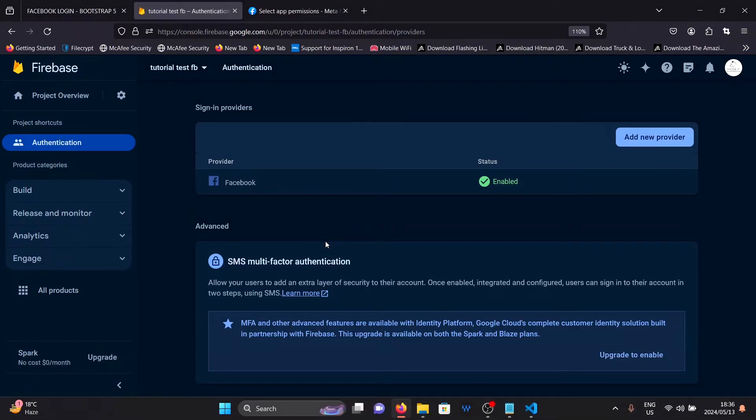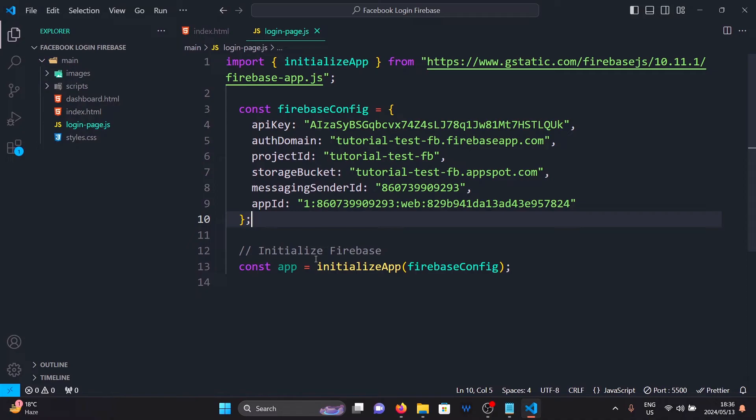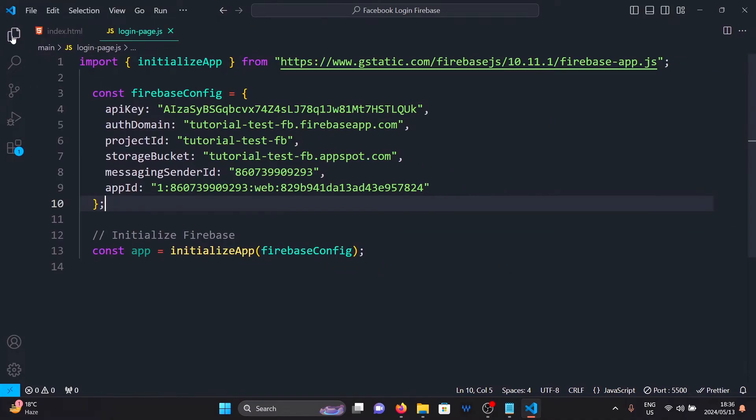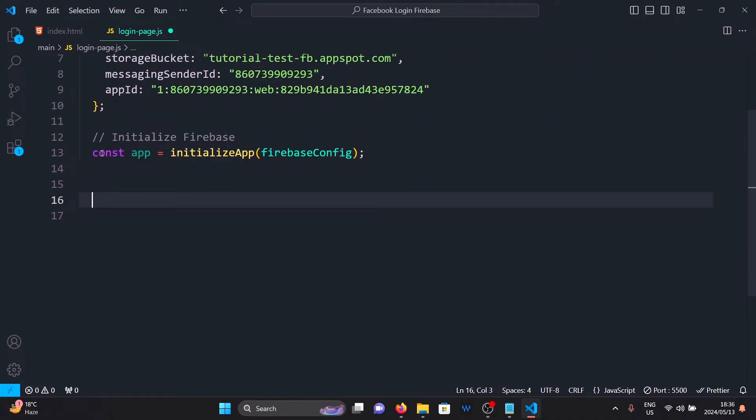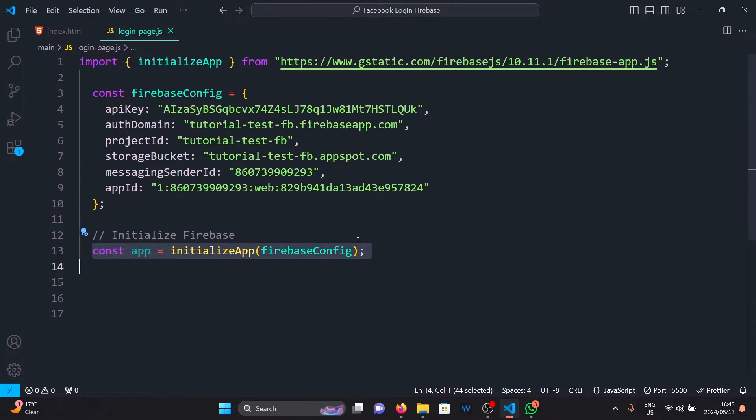What we need to do now is write the code for this. So go back to Visual Studio code.